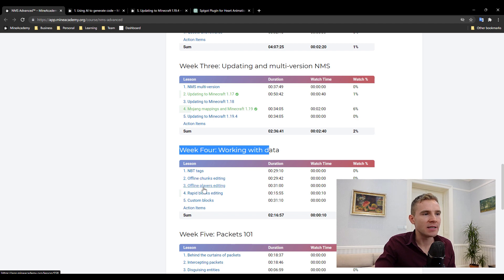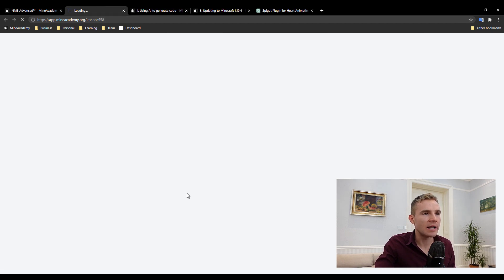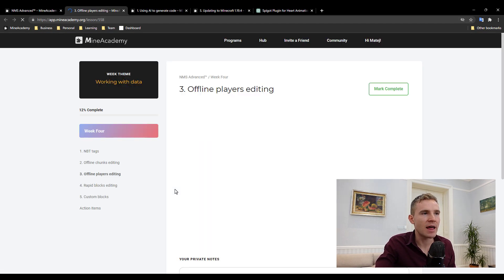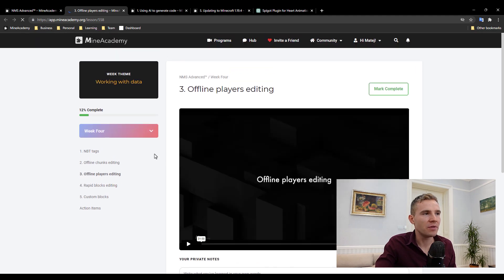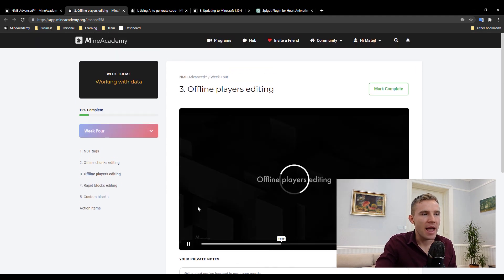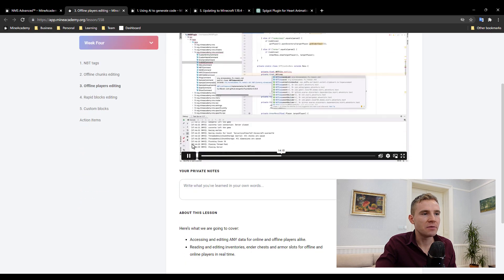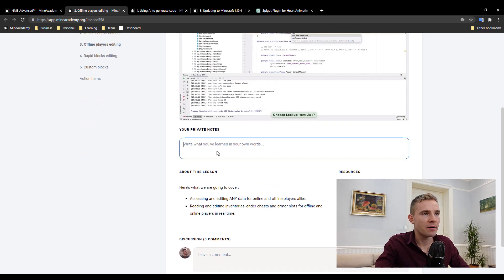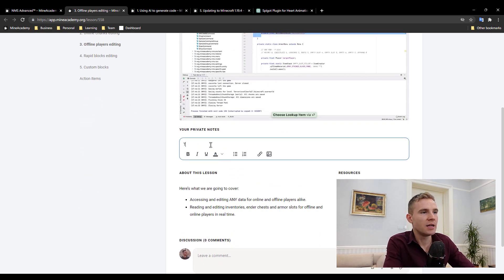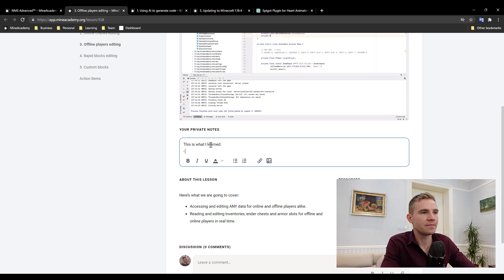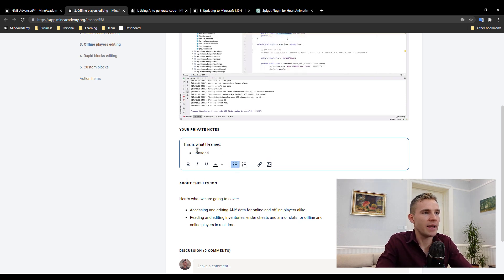By the way, the platform is really smoothly built so you can watch the video, and if you continue watching the video you can type private notes. So this is what I learned, and you can even make this a list and make this very nice just like that.